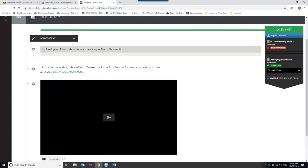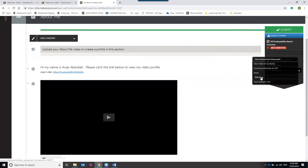Important: the submission sends a snapshot of your portfolio at the exact date and time you hit Submit. If you notice a mistake when reviewing, you can't just make changes and have it update automatically — the marker sees exactly what it looked like when you submitted. To fix a mistake, you need to withdraw your submission: go to the right-hand side, click the date stamp, and select Withdraw from the menu.